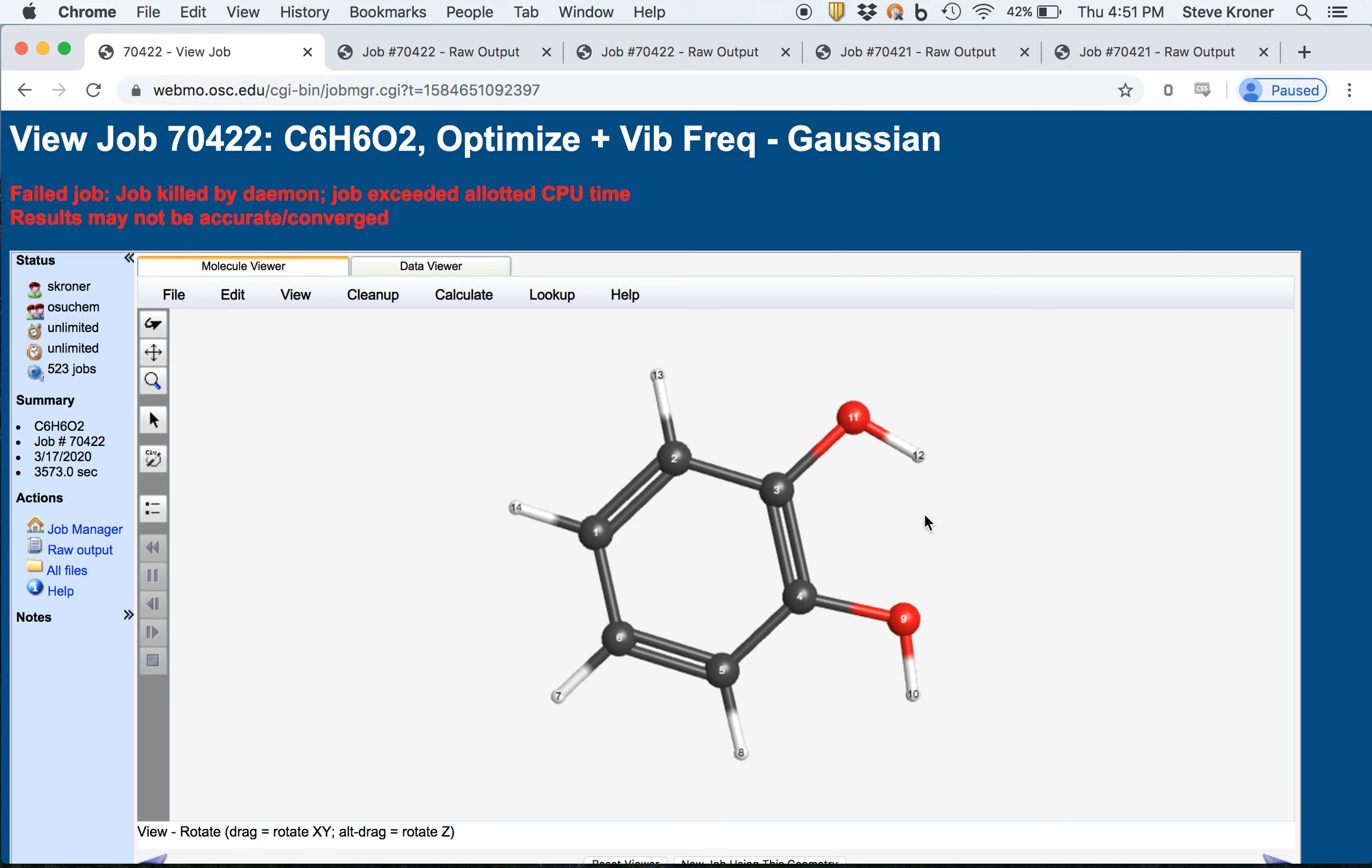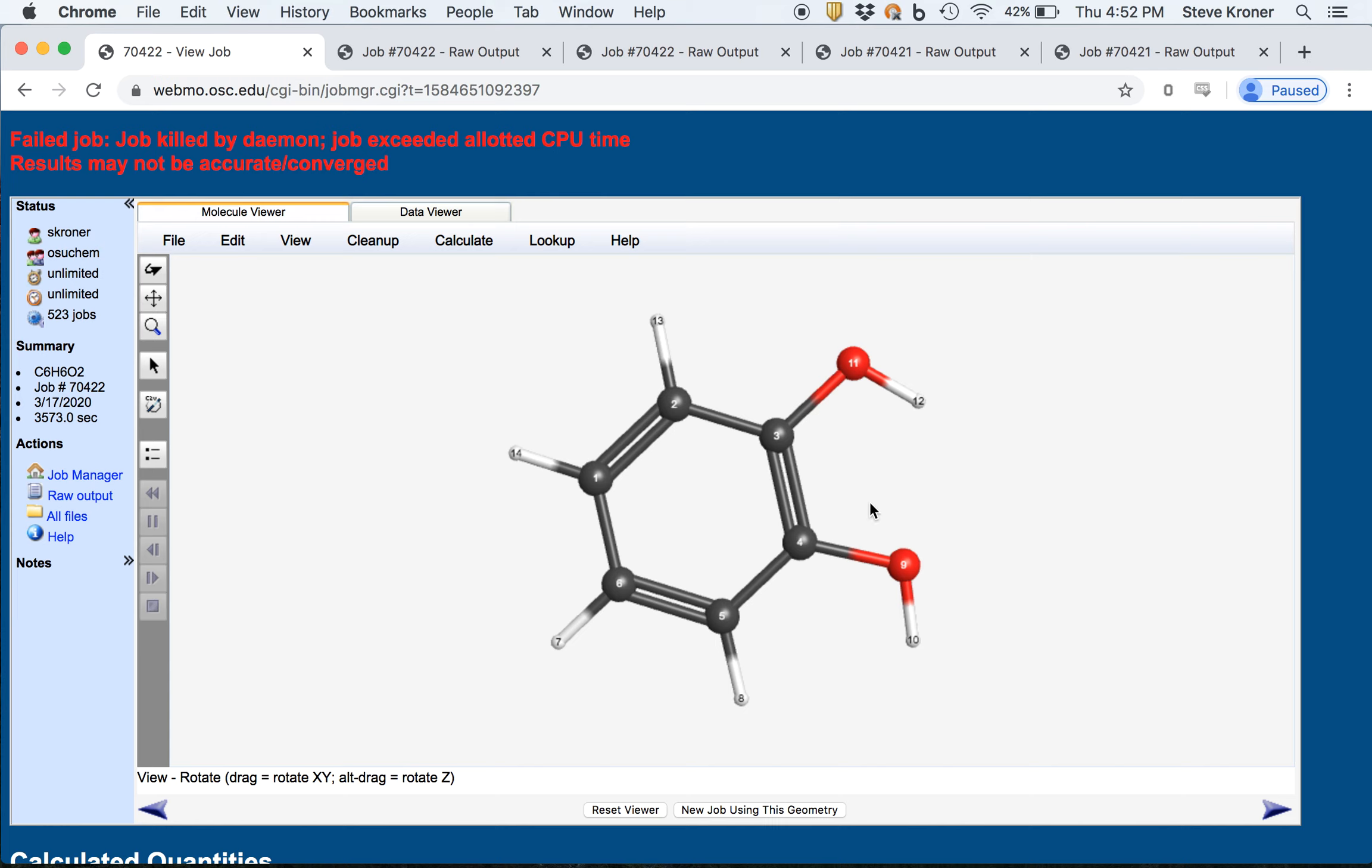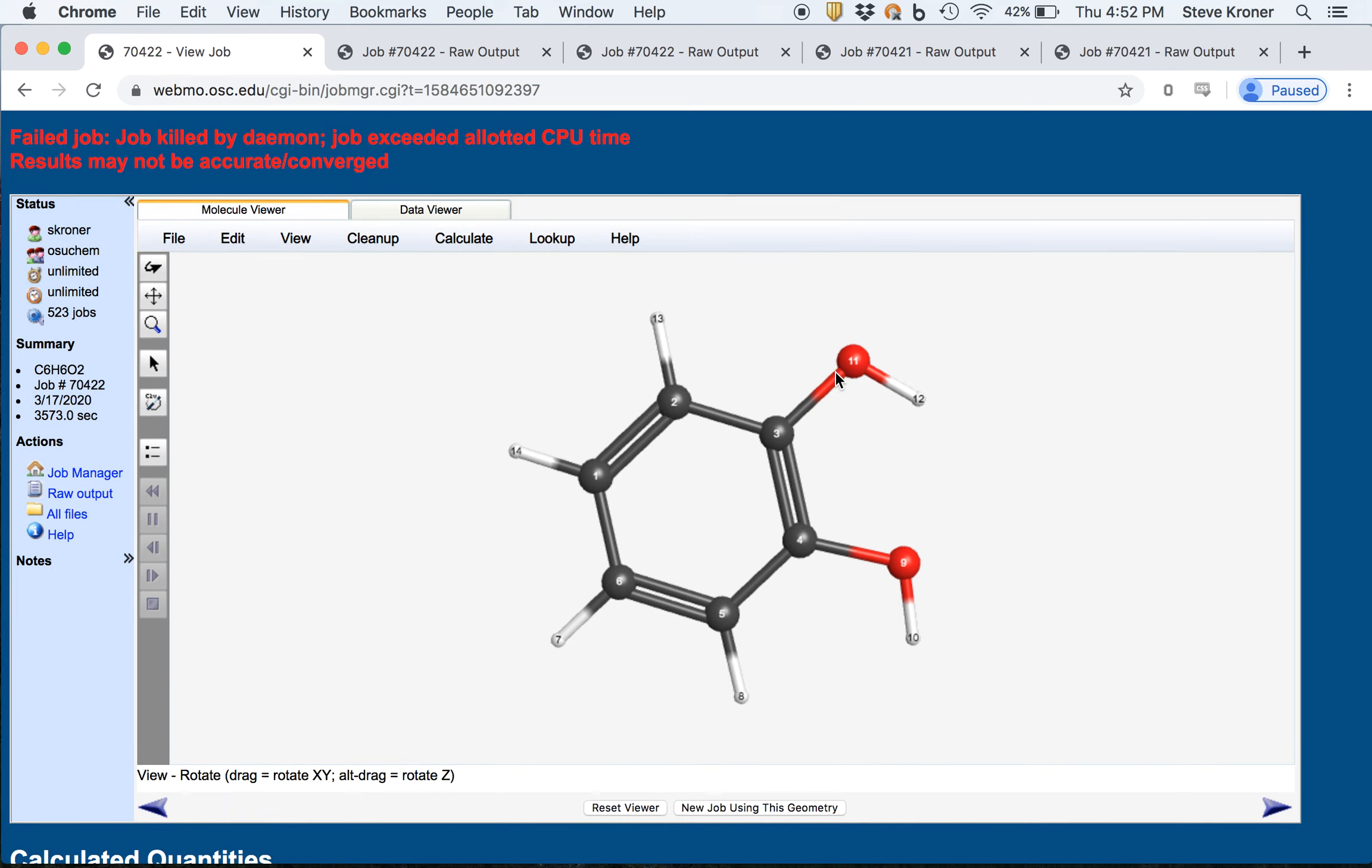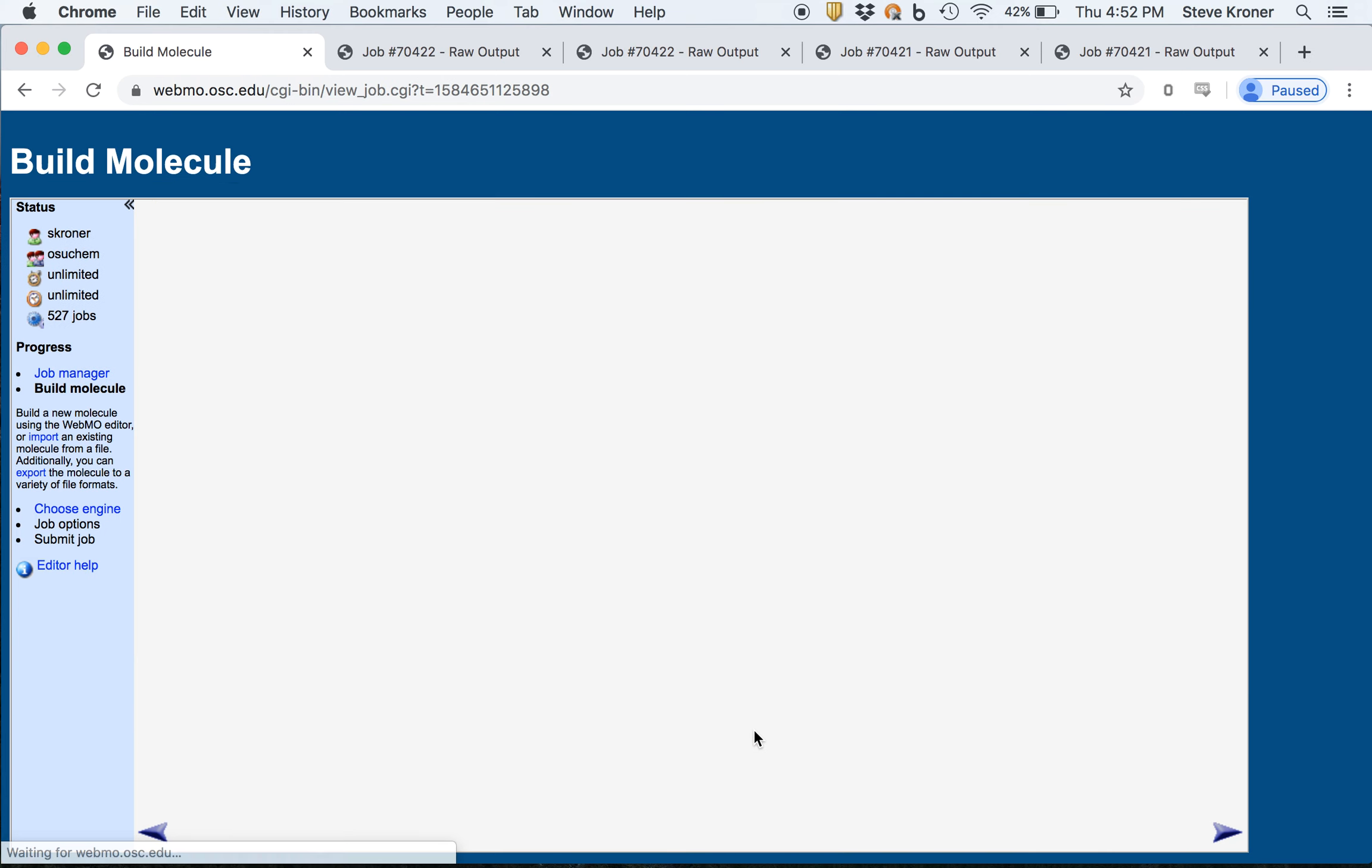Now, if we want to continue this calculation, we could do a few things. One, we could click new job using this geometry because this is the last geometry that was optimized in the routine. So we can just pick up from where we left off. It's probably worth double checking in terms of where the calculation is at. So we can click new job using this geometry.